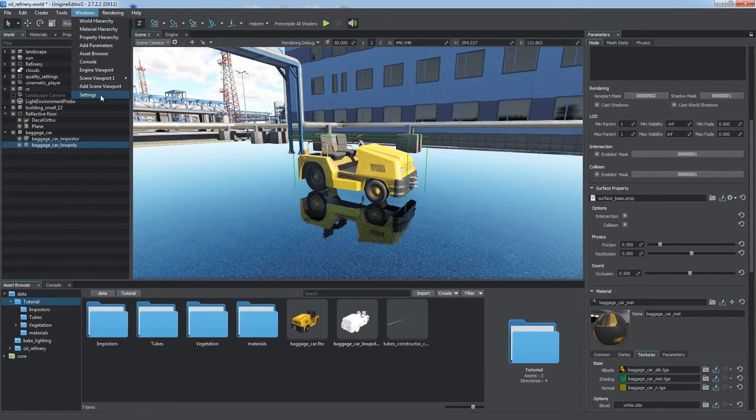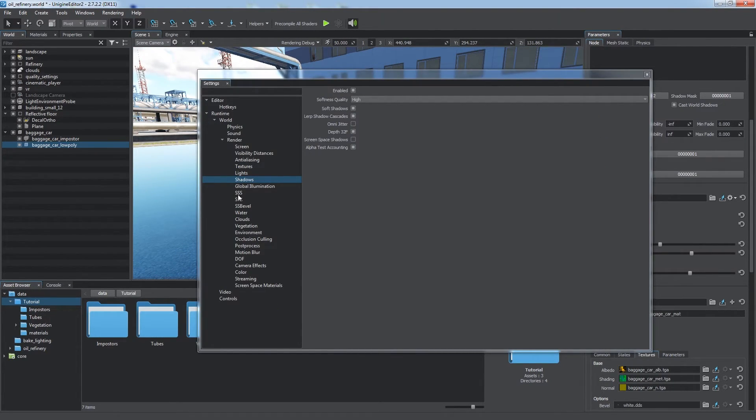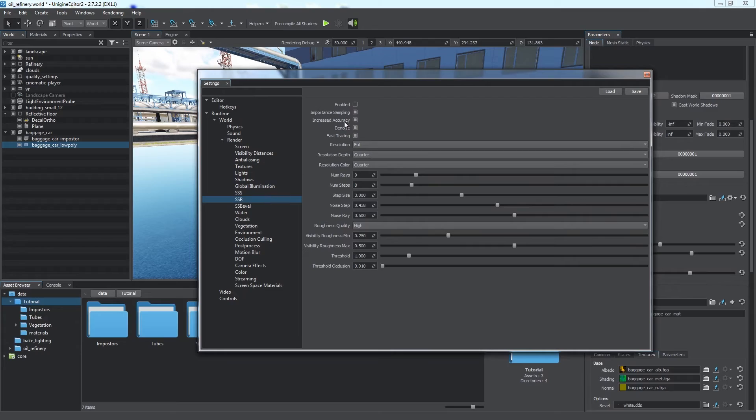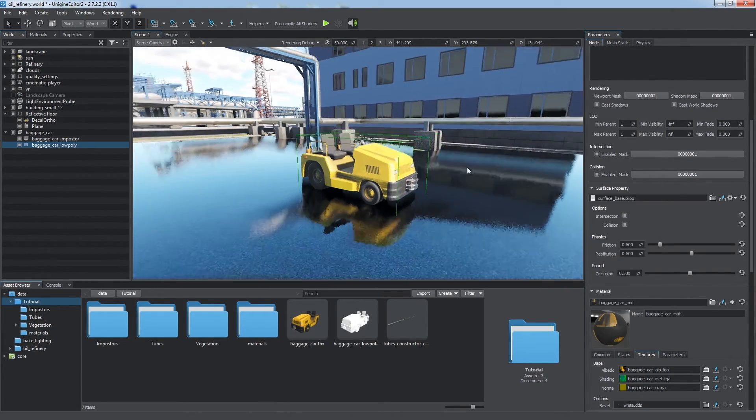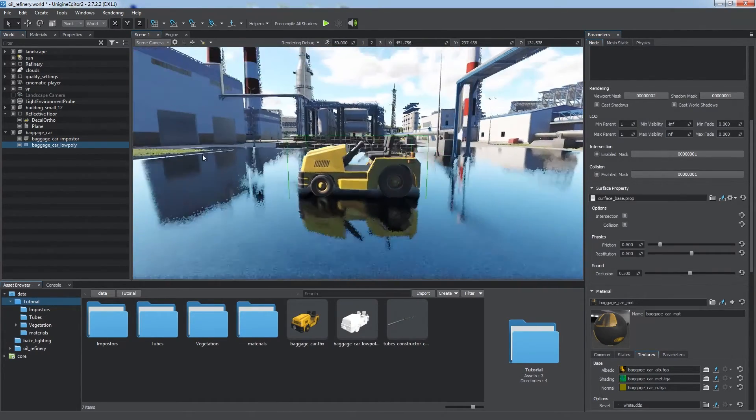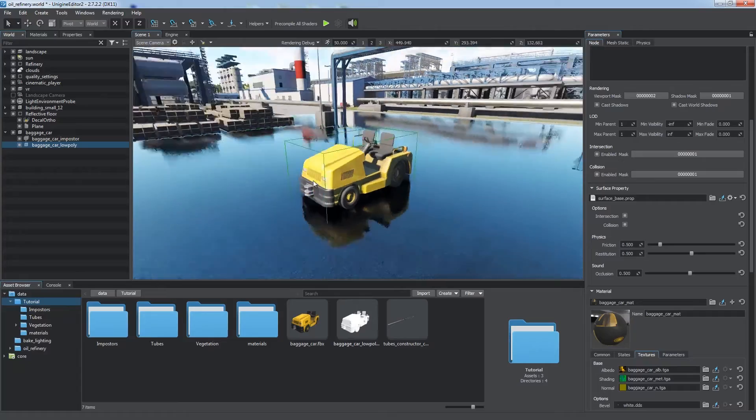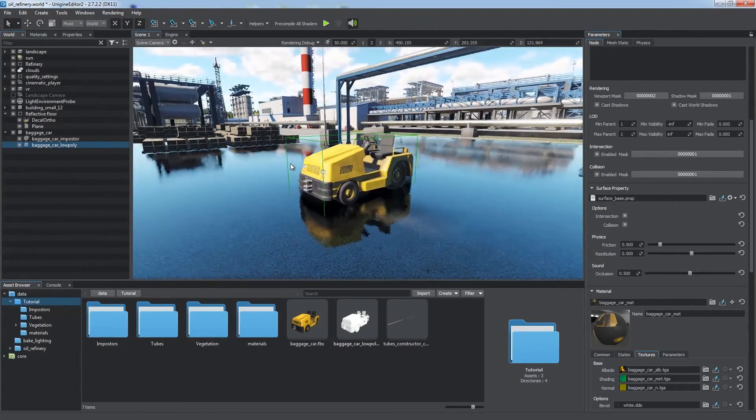To enable and adjust it, choose Windows, Settings, SSR. Remember, you always have to find a trade-off between the best visual quality and performance.